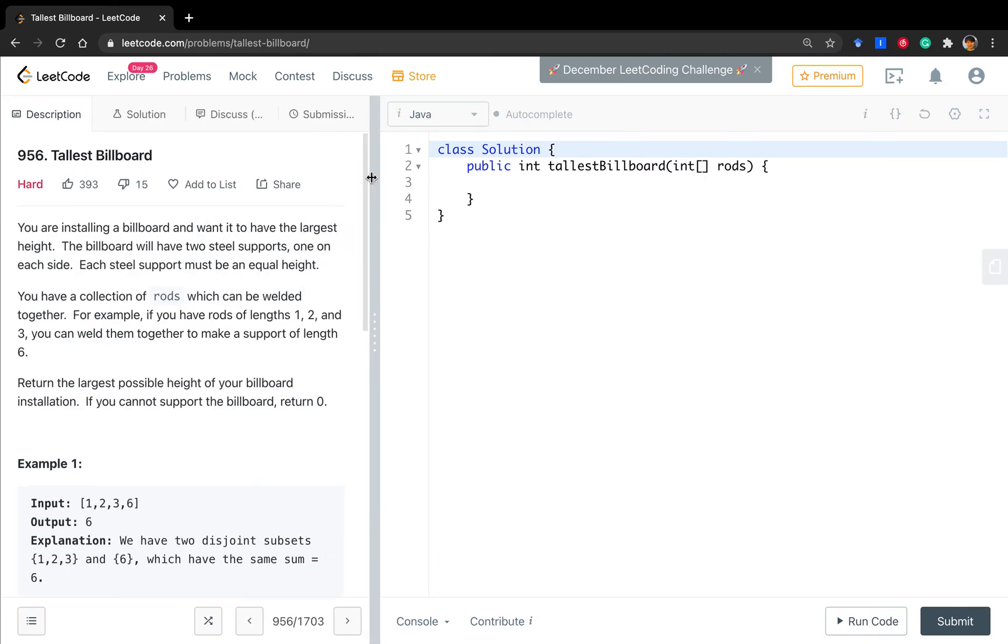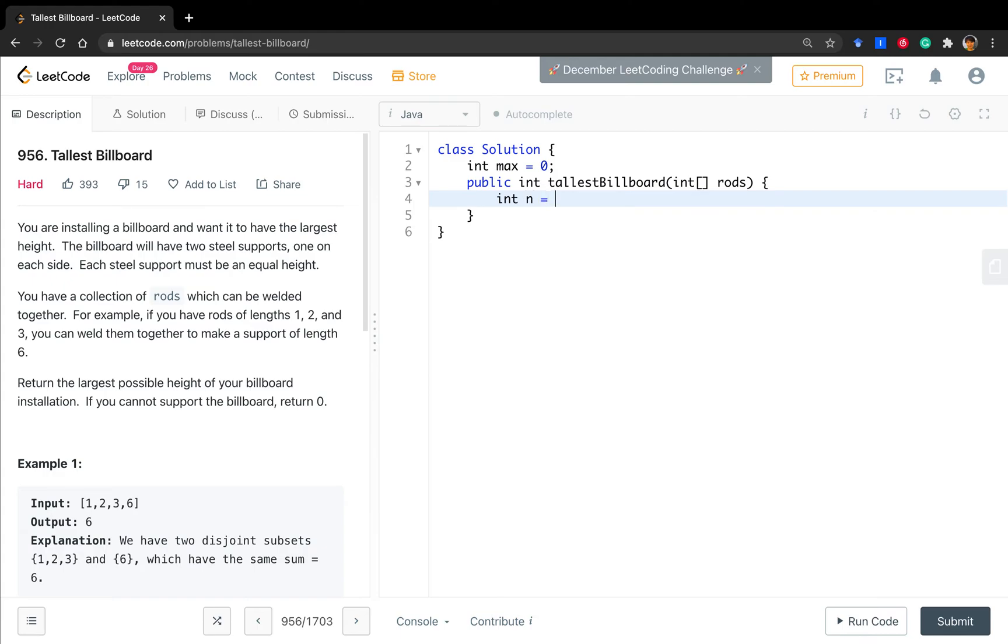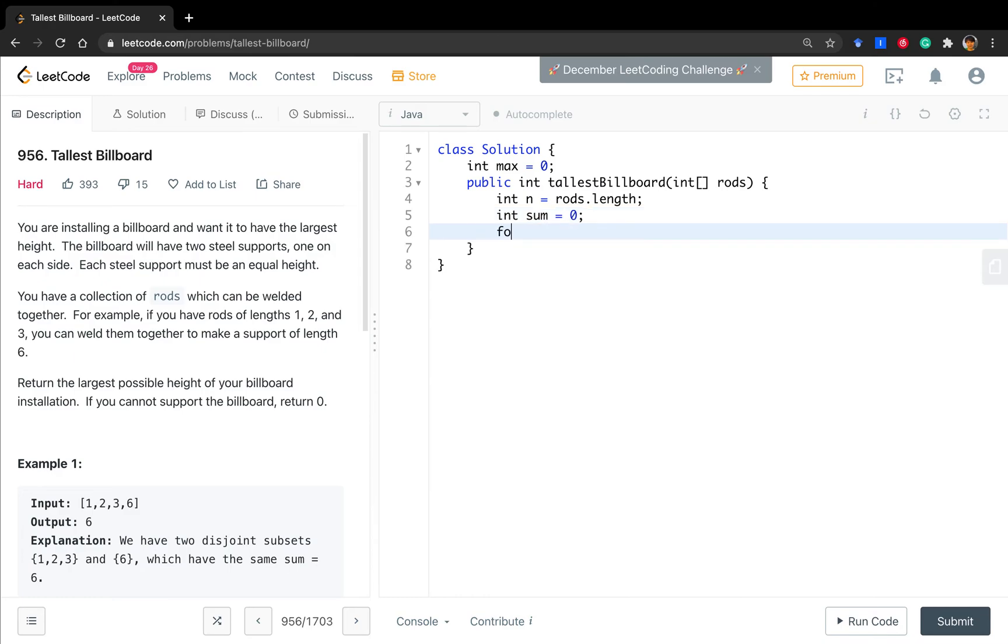So, now let's write the code. The idea is simple. We need to maintain a global variable, we call it max. And then we get the n equal to rods.length. And we need to get the sum of all these rods. So, iterate this rod in the rods, sum plus this rod.